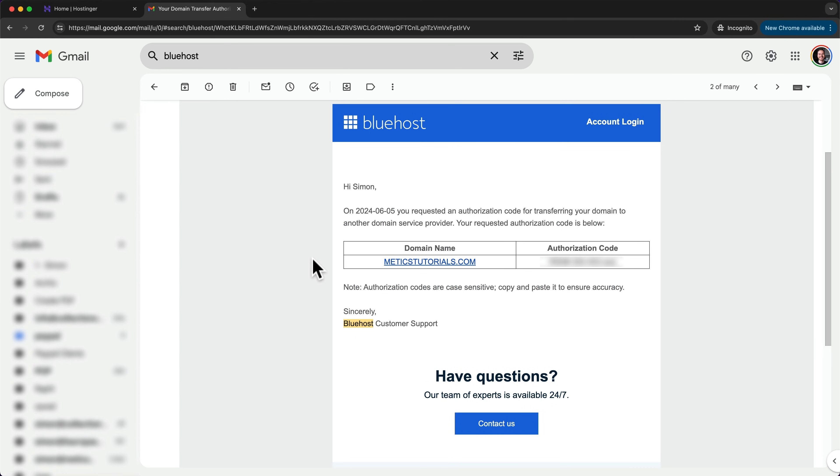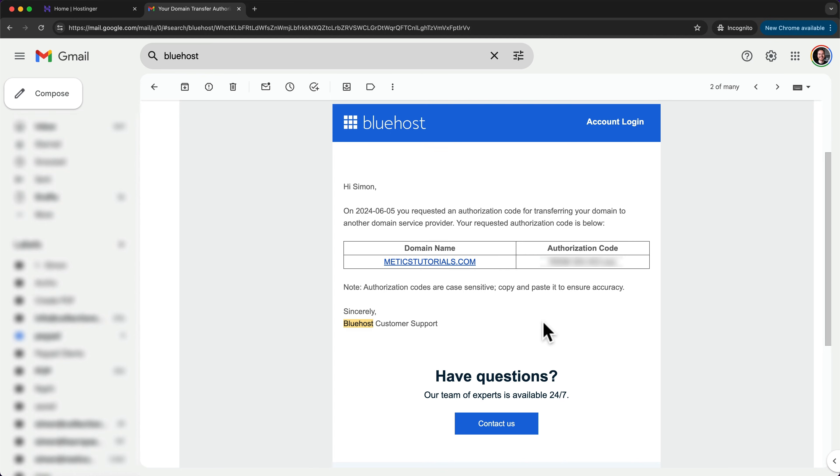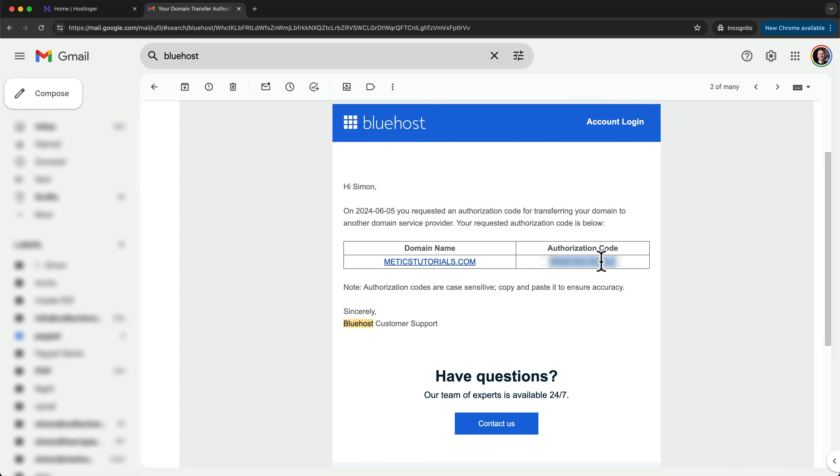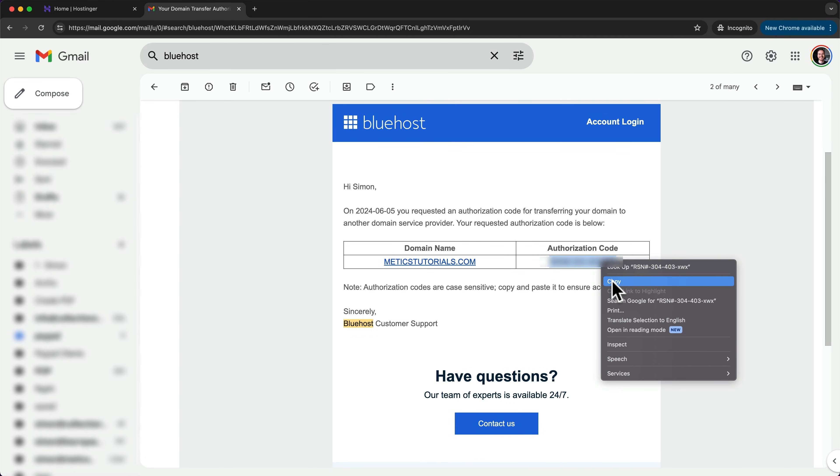So now it's three days later. It actually did take Bluehost three days to send me the authorization code to move my domain. So if you're using a different provider, maybe it's a bit quicker for you, but worst case, you also have to wait a few days until you finally get your authorization code. So you should get an email that kind of looks like this, where you can see your domain and your authorization code. So let's go ahead and copy our authorization code.